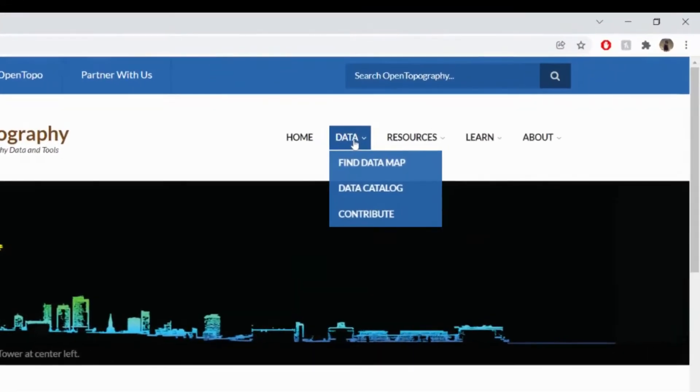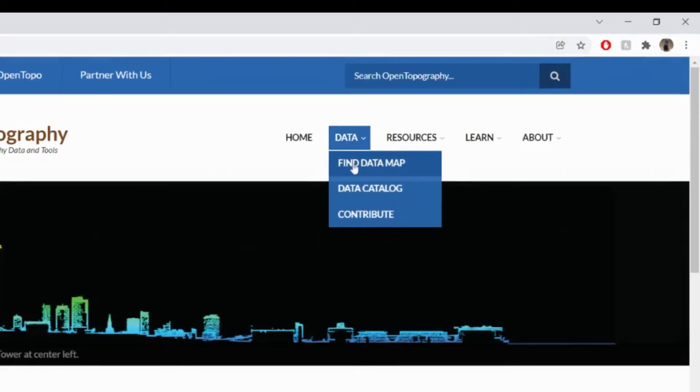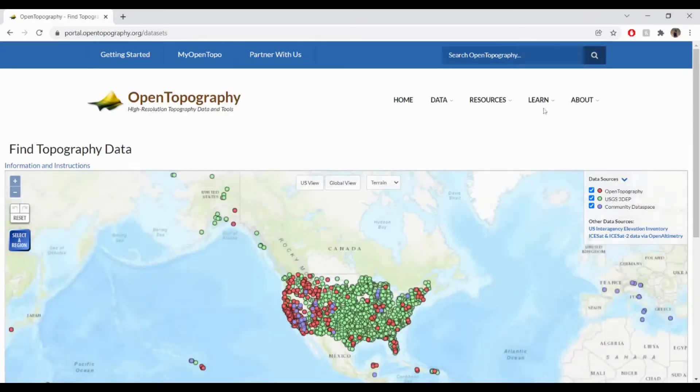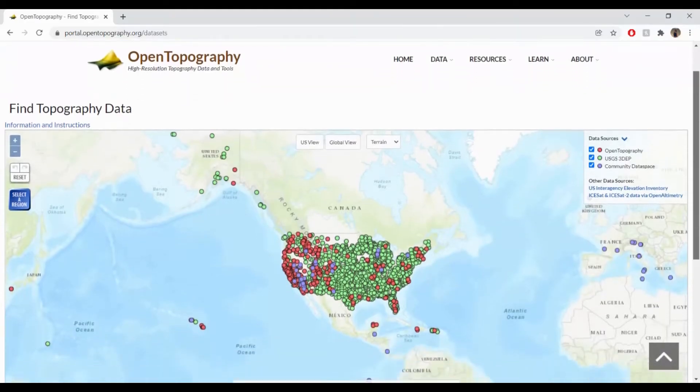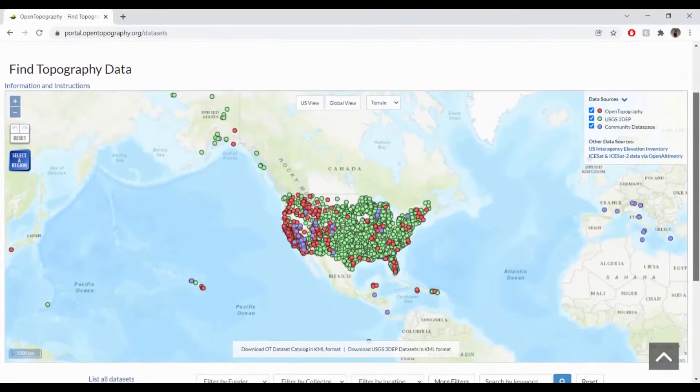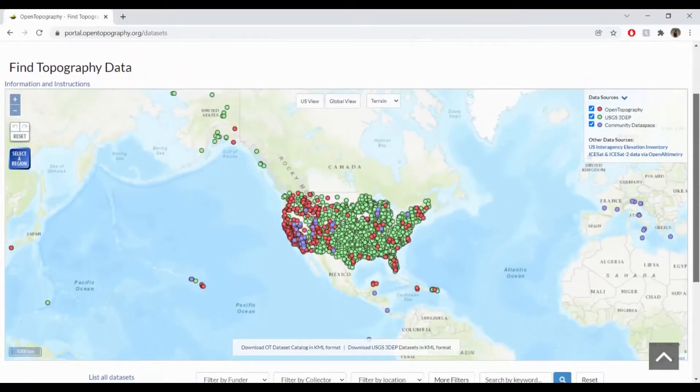On the Open Topography webpage, under the Data drop-down menu, click Find Data Map. This will take you to a map of all the high-resolution topographic data available, which is in addition to global datasets.